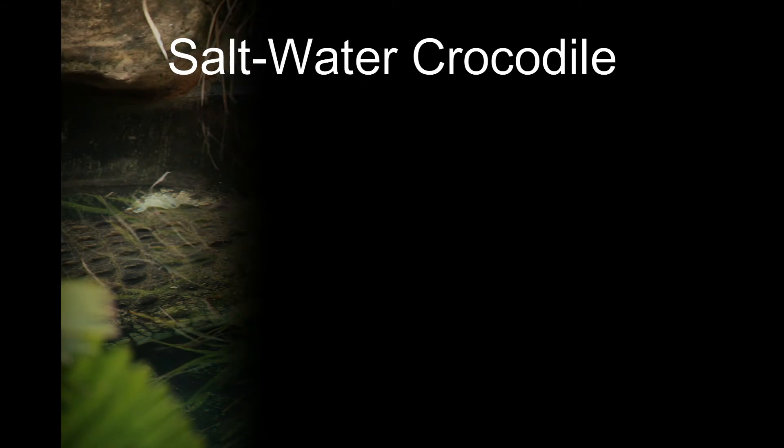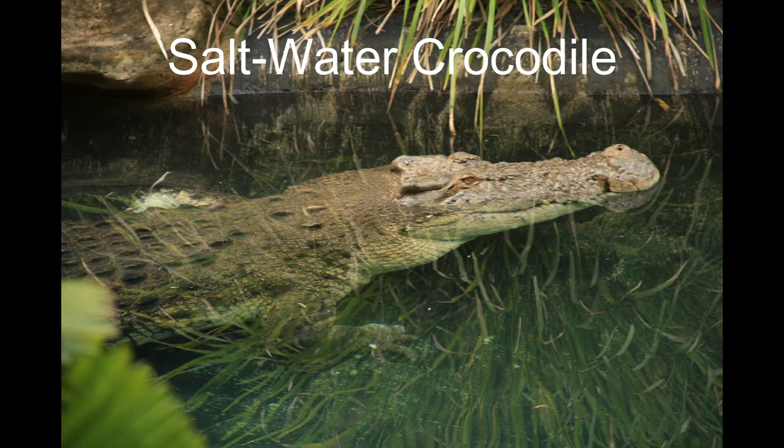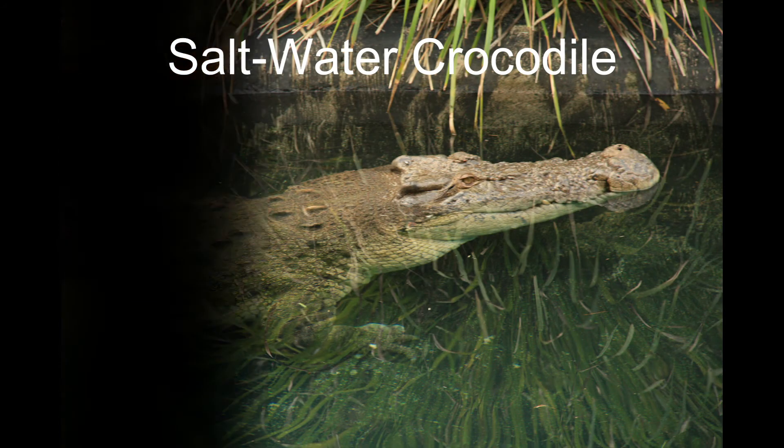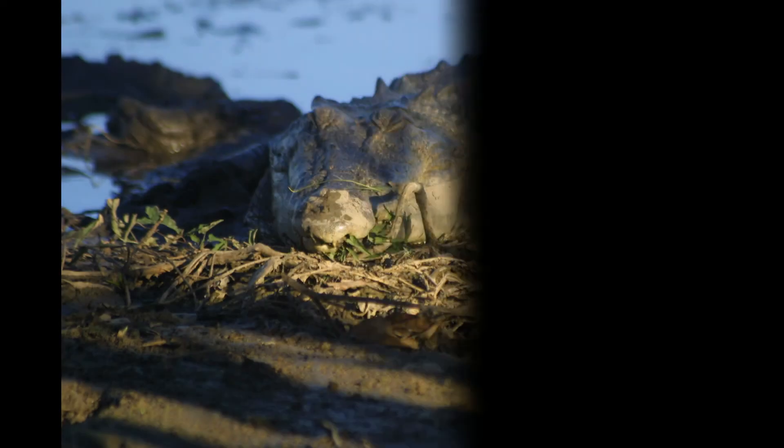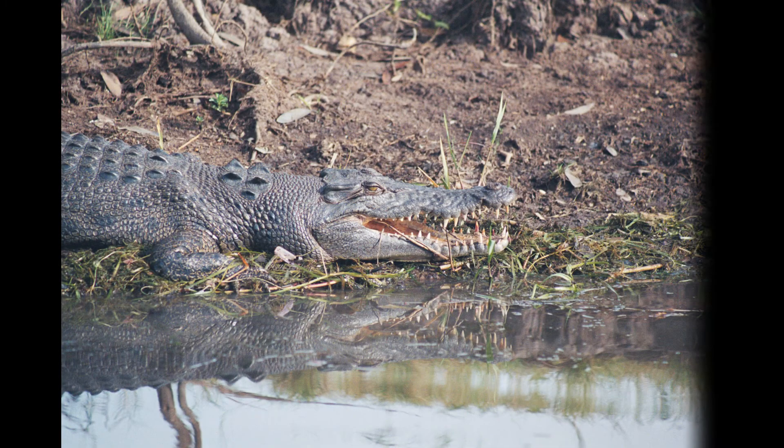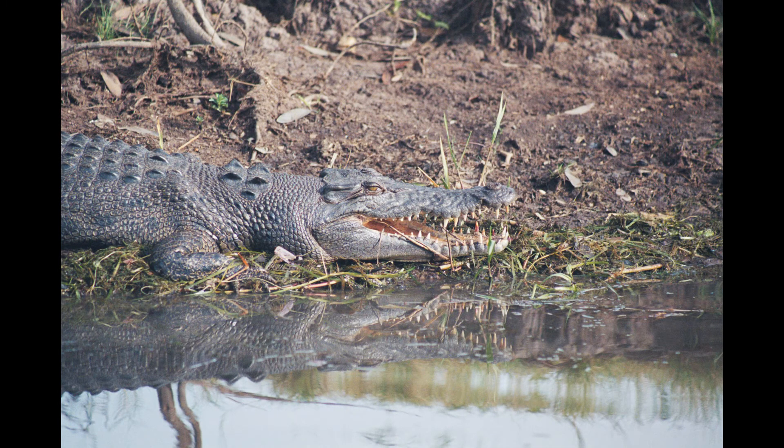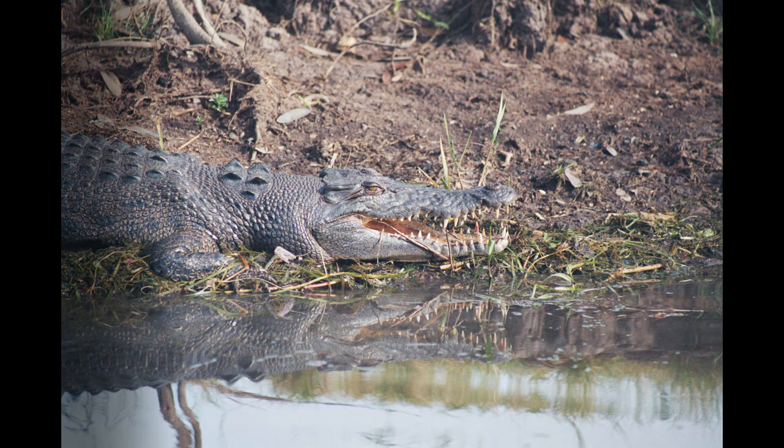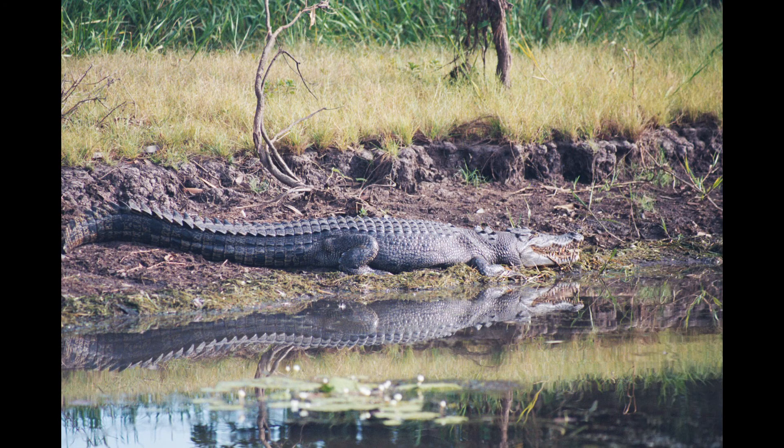Number 3, Saltwater Crocodile. Measuring 20 feet in length and weighing close to a ton, Saltwater Crocodile is the largest reptile in the world. These giants also have the record of most powerful bite ever tested. Saltwater Crocodiles also have a fearsome reputation for being the most aggressive crocodile species in the world.